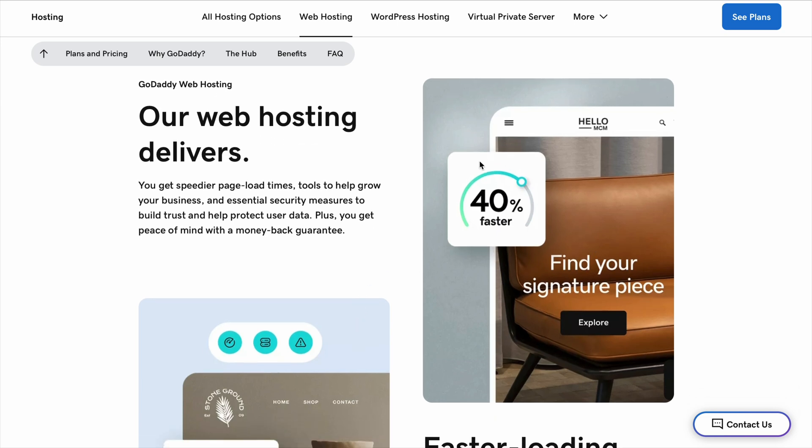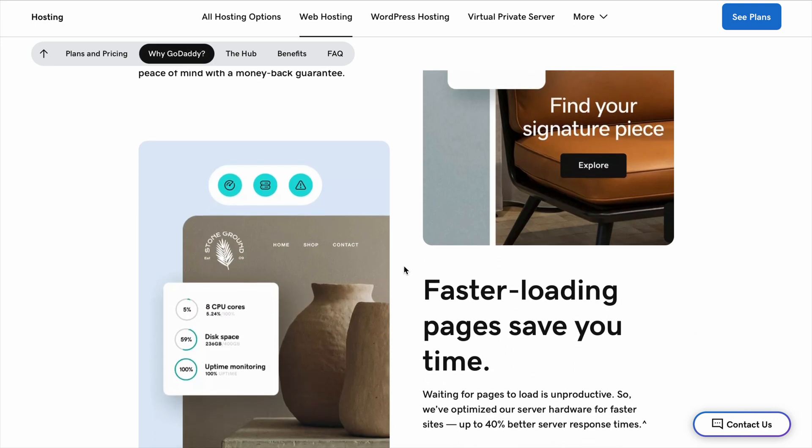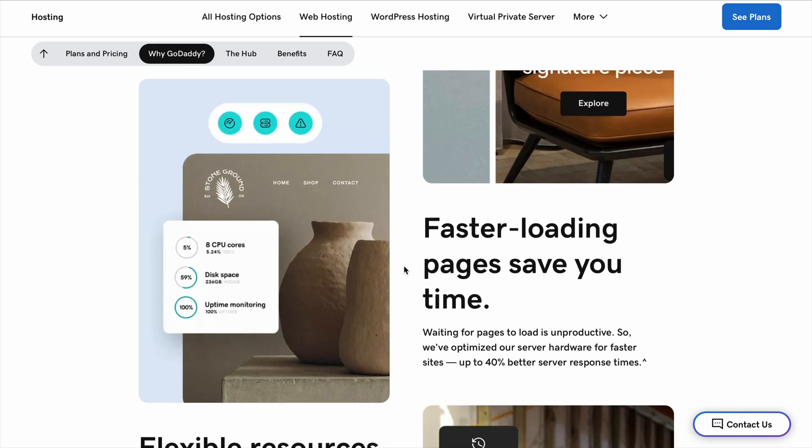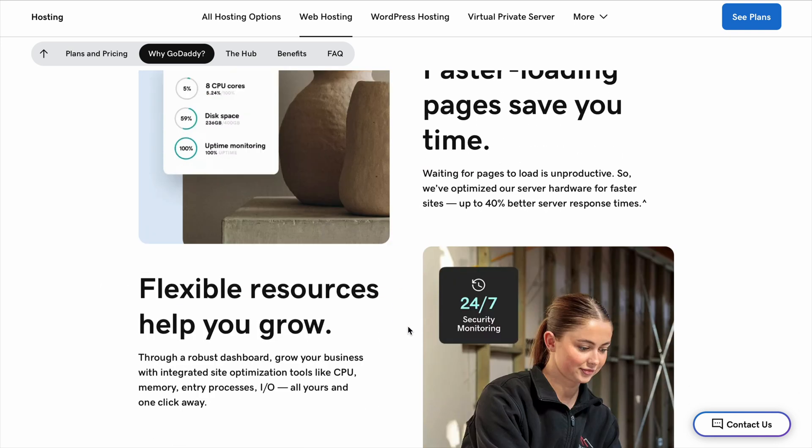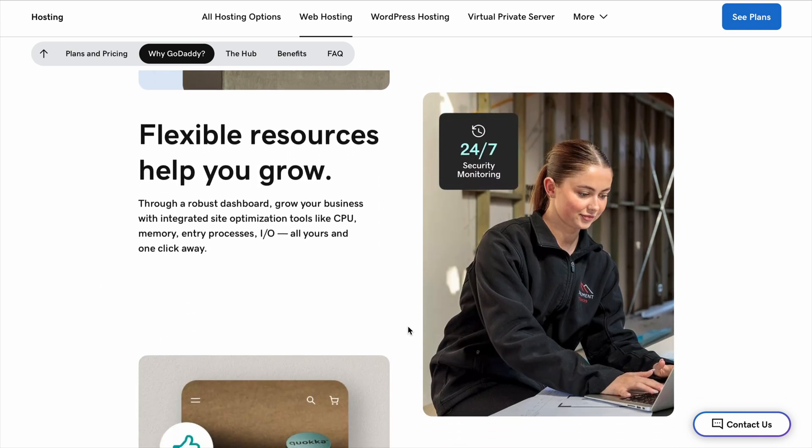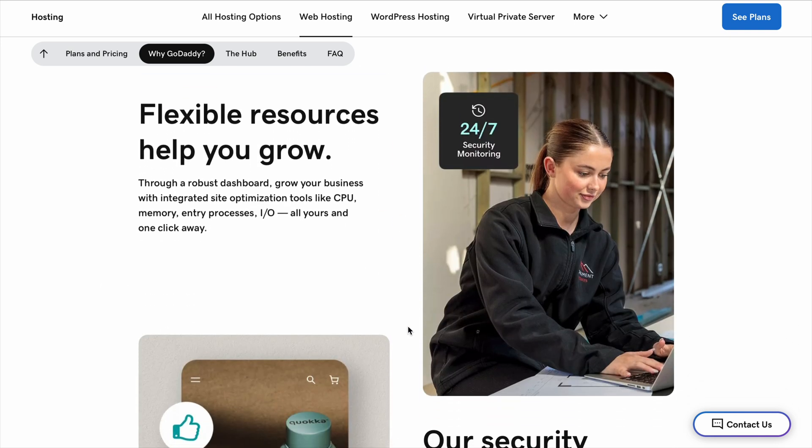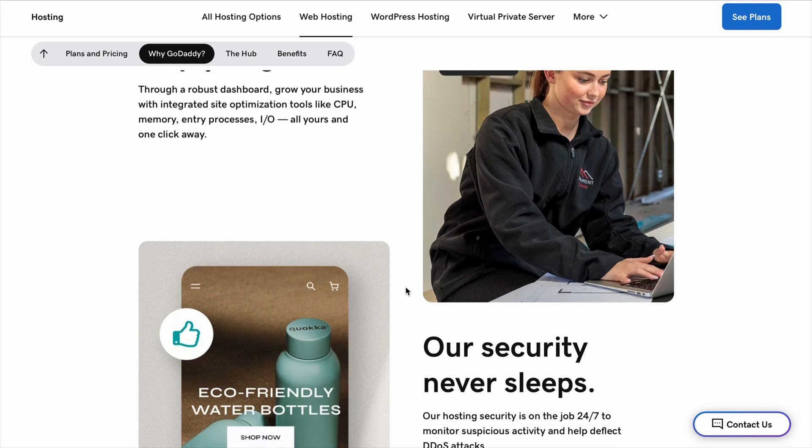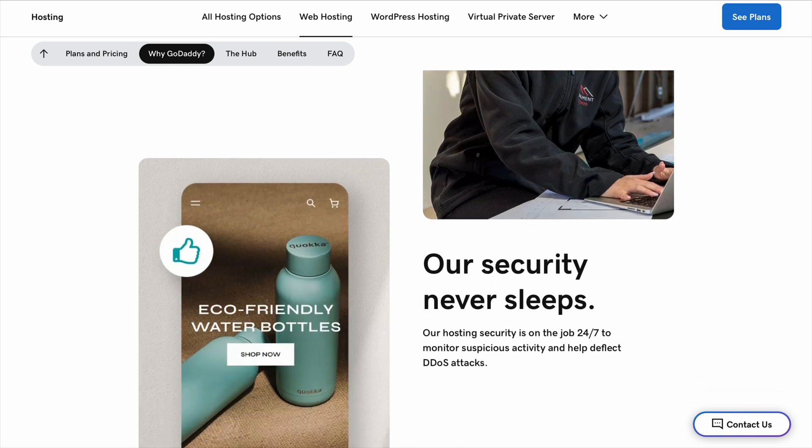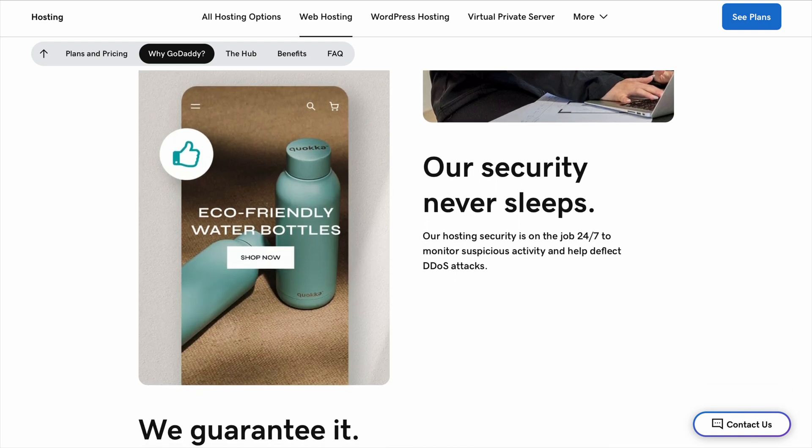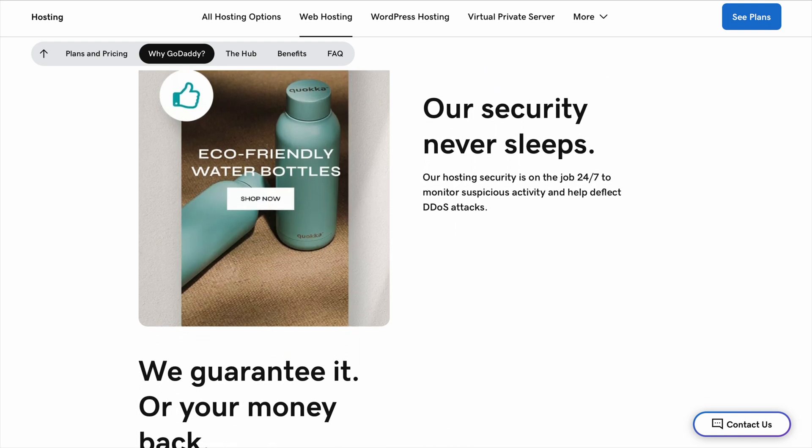GoDaddy makes it super easy to buy a domain name. You just type in the name you want and if it's available, you can buy it instantly. If it's not available, GoDaddy suggests similar names that you might like. The prices for the first year are usually pretty cheap, sometimes just a few dollars, but after that, they go up quite a bit. That's something to keep in mind because a lot of people don't realize how much the renewal cost will be.